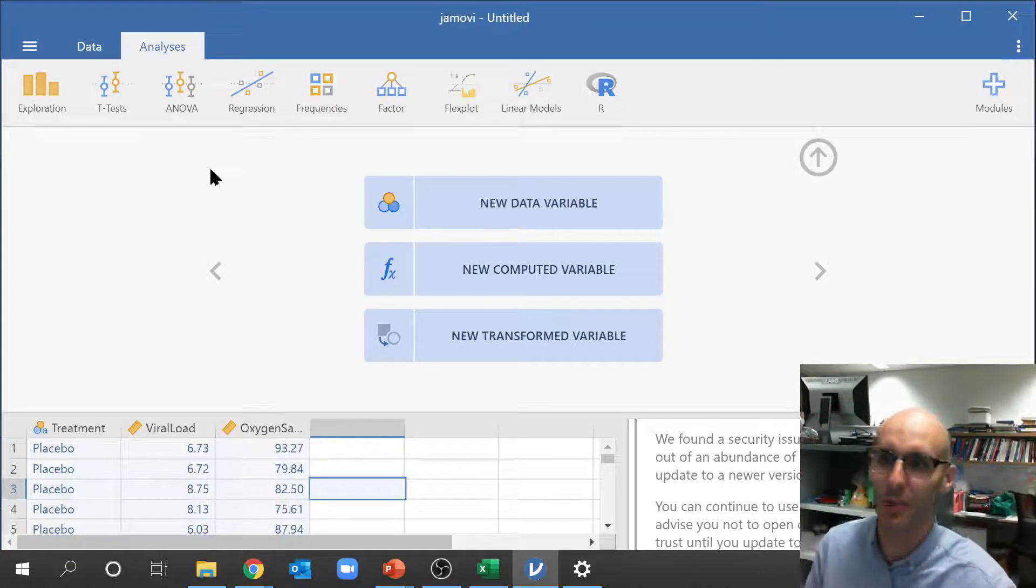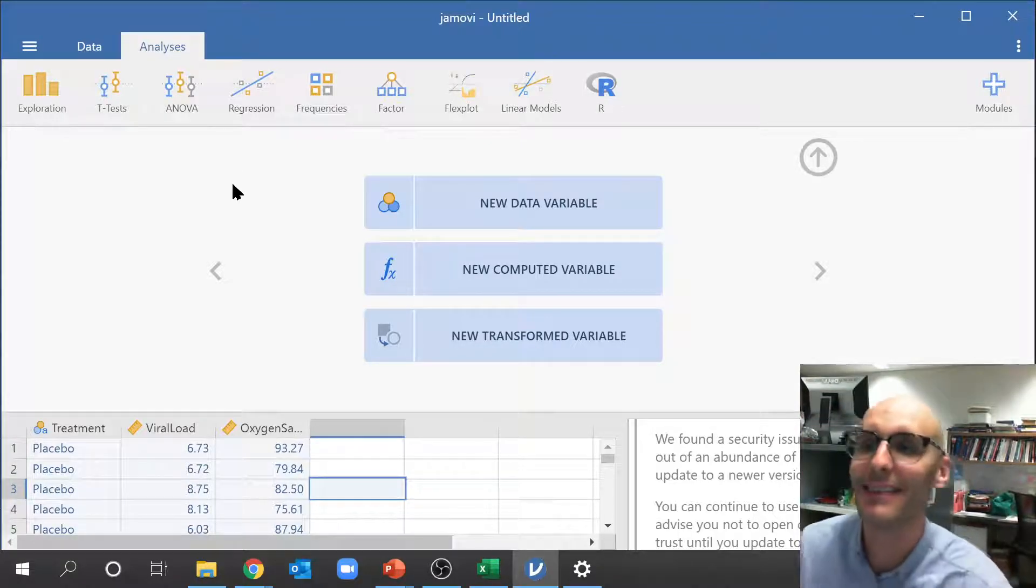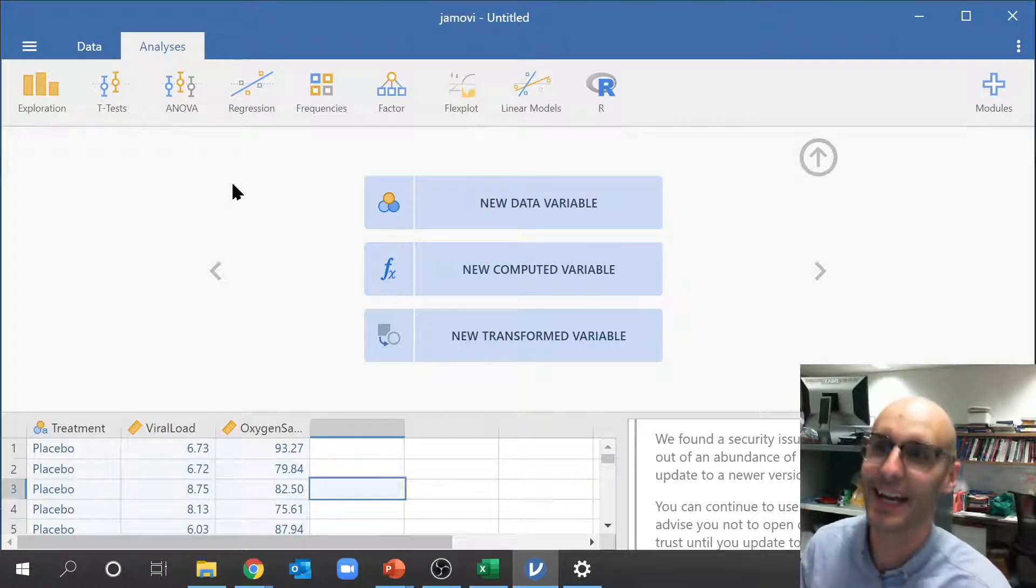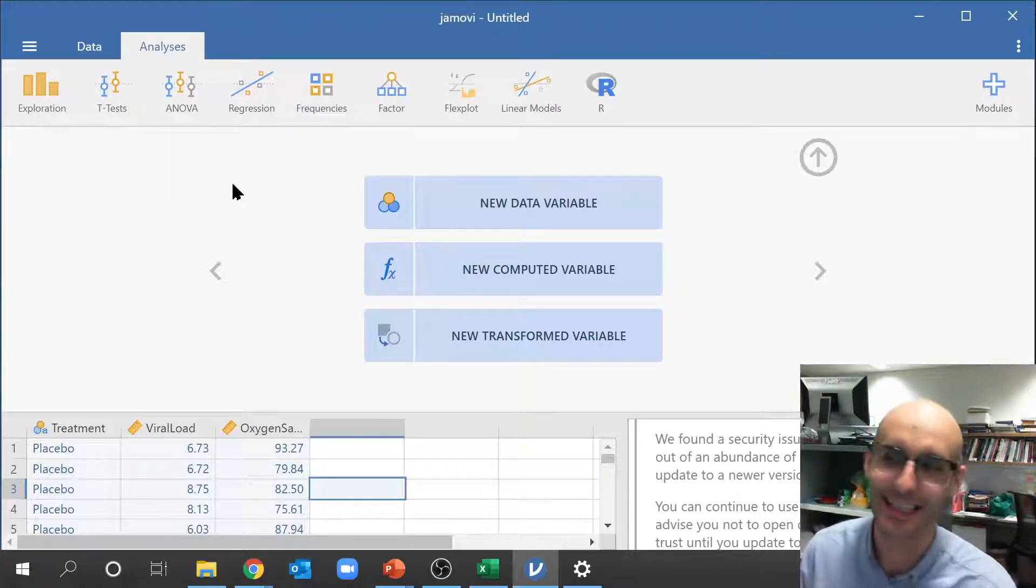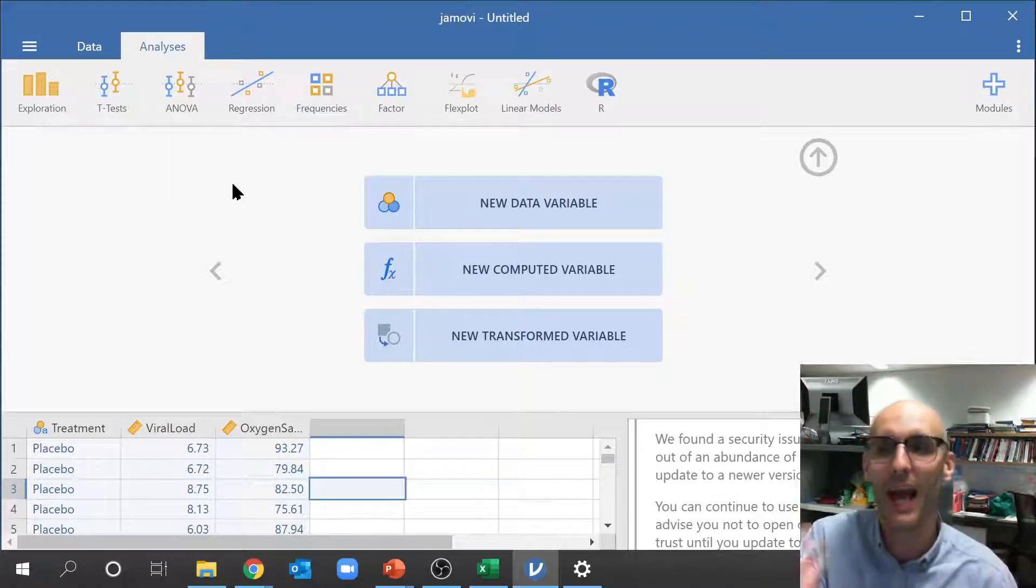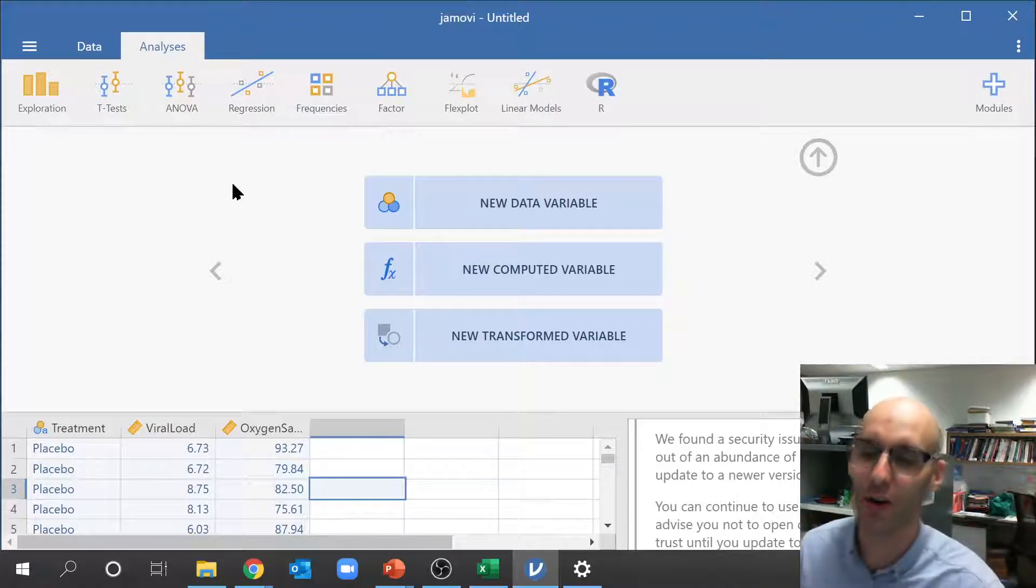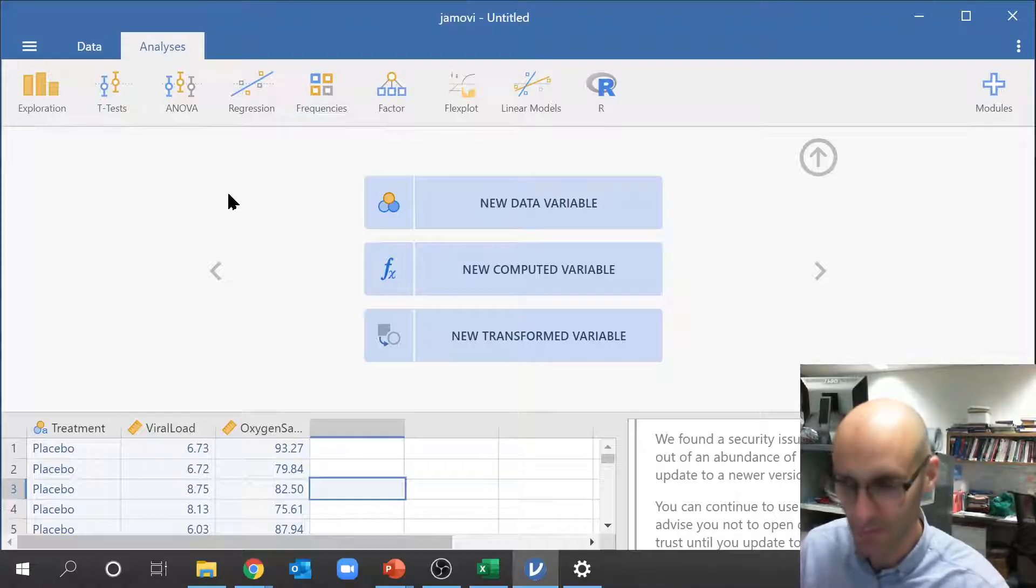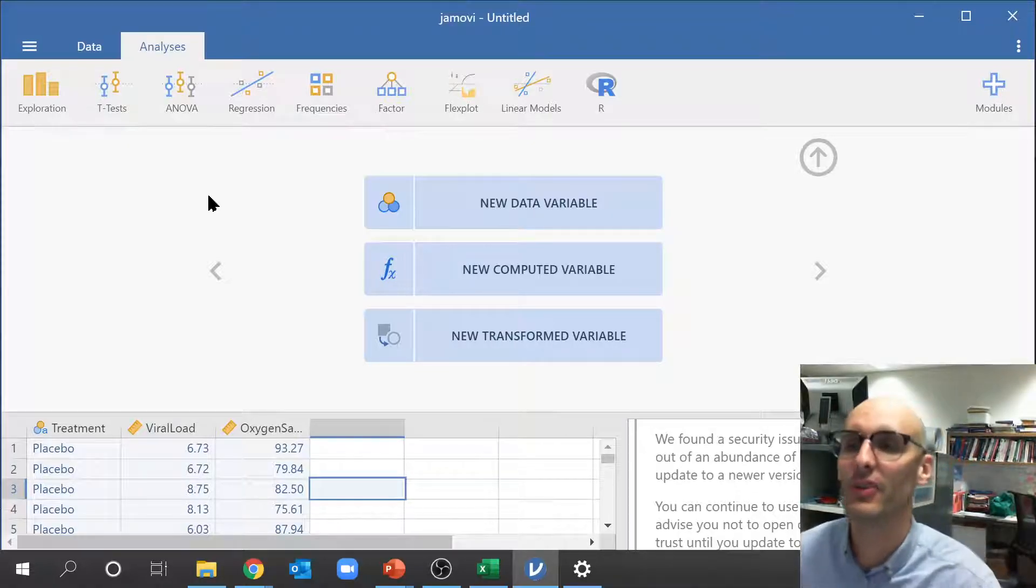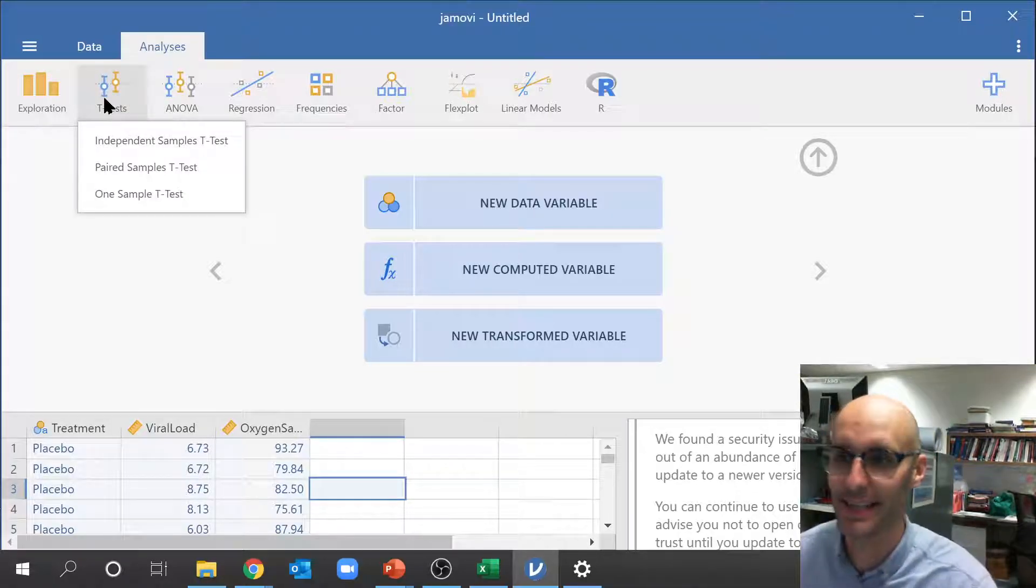So what kind of analyses do we want to do? Well probably the first one we want to do is a t-test, right? We've got two groups, that's incredibly easy. So we've got placebo and we've got a drug. That's two groups. So let's run a t-test.